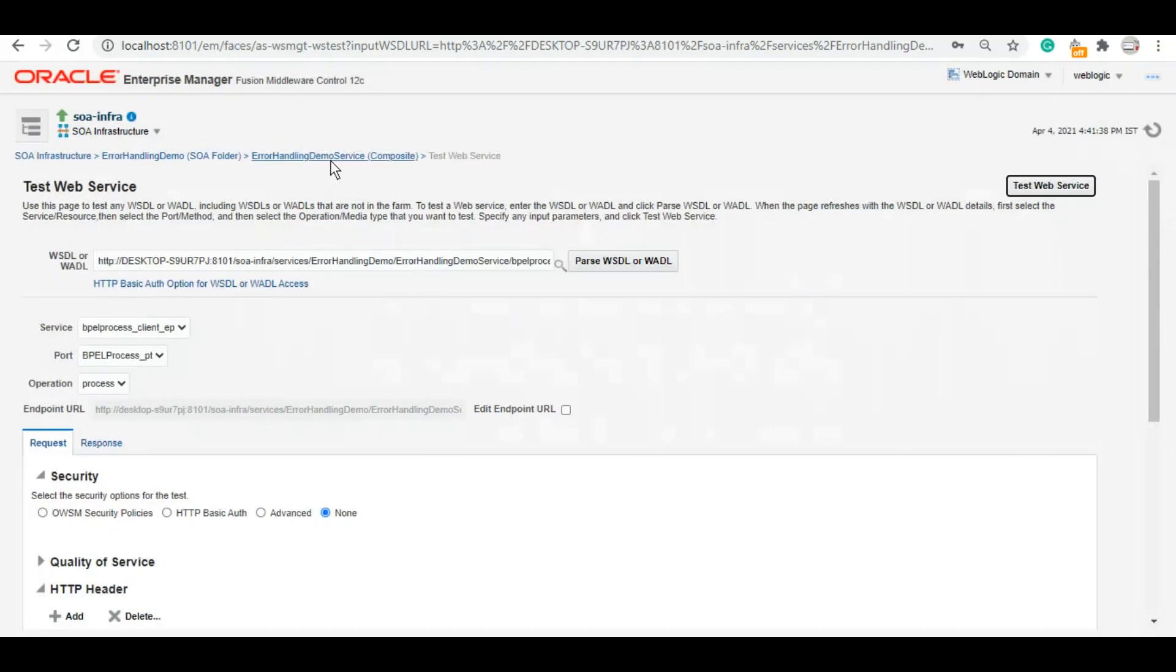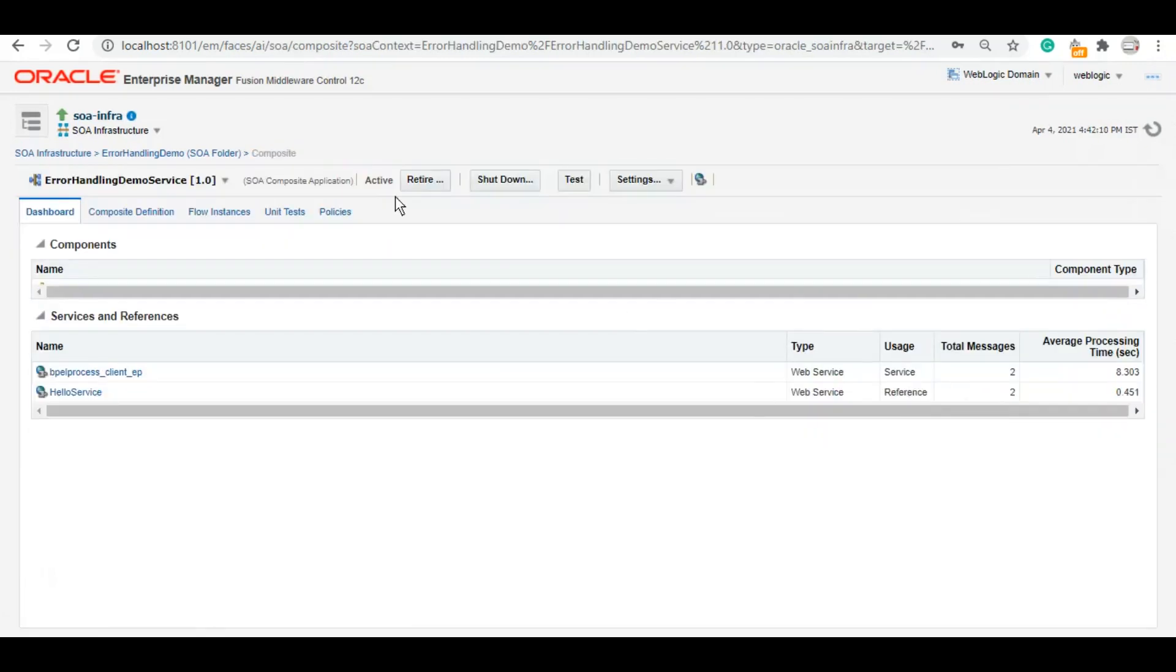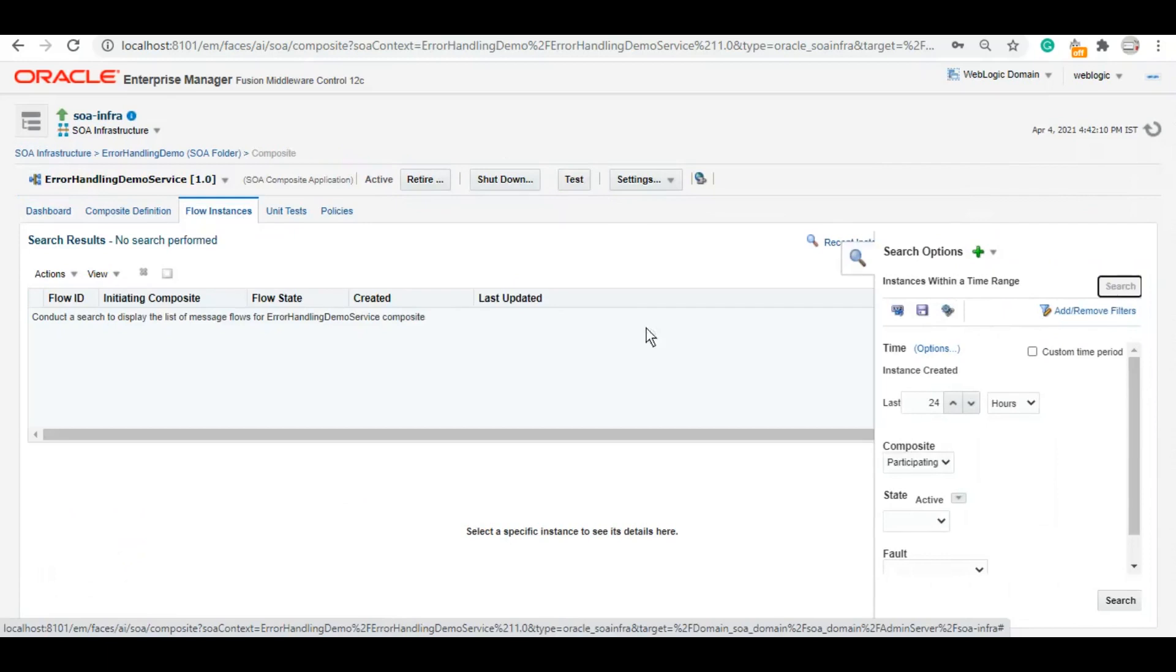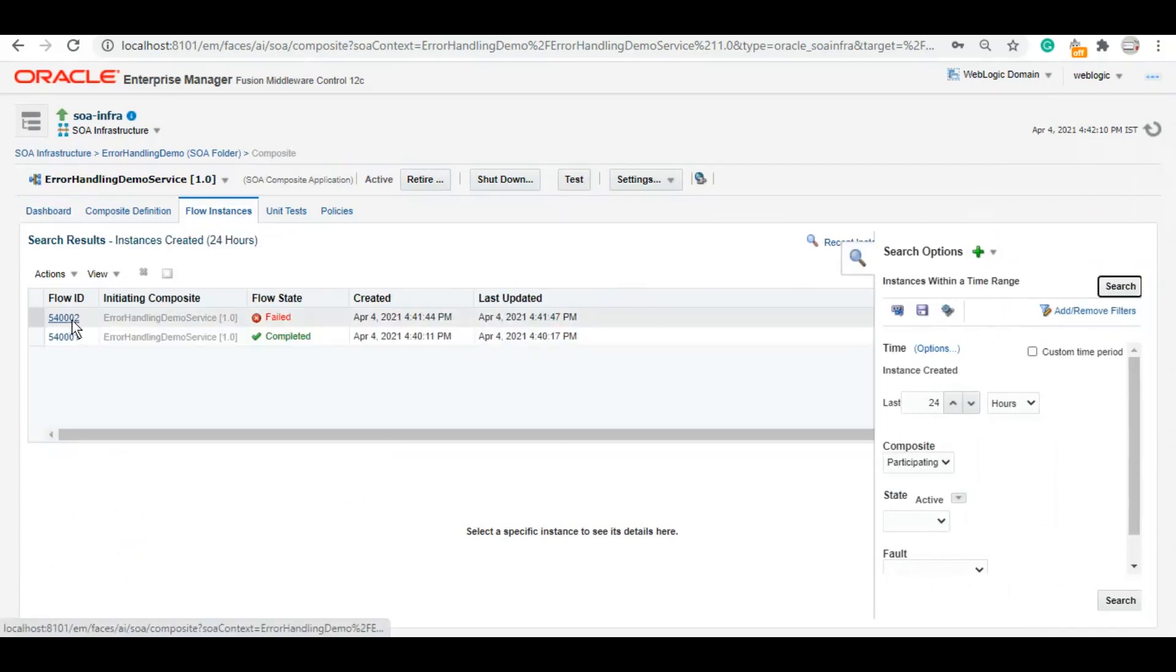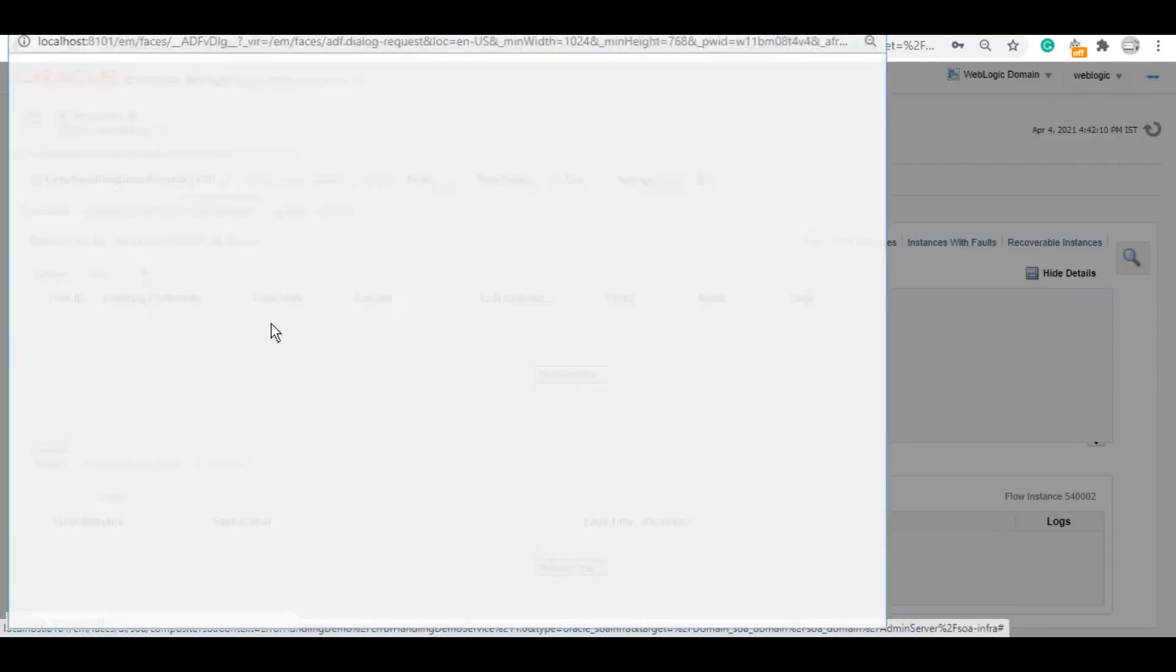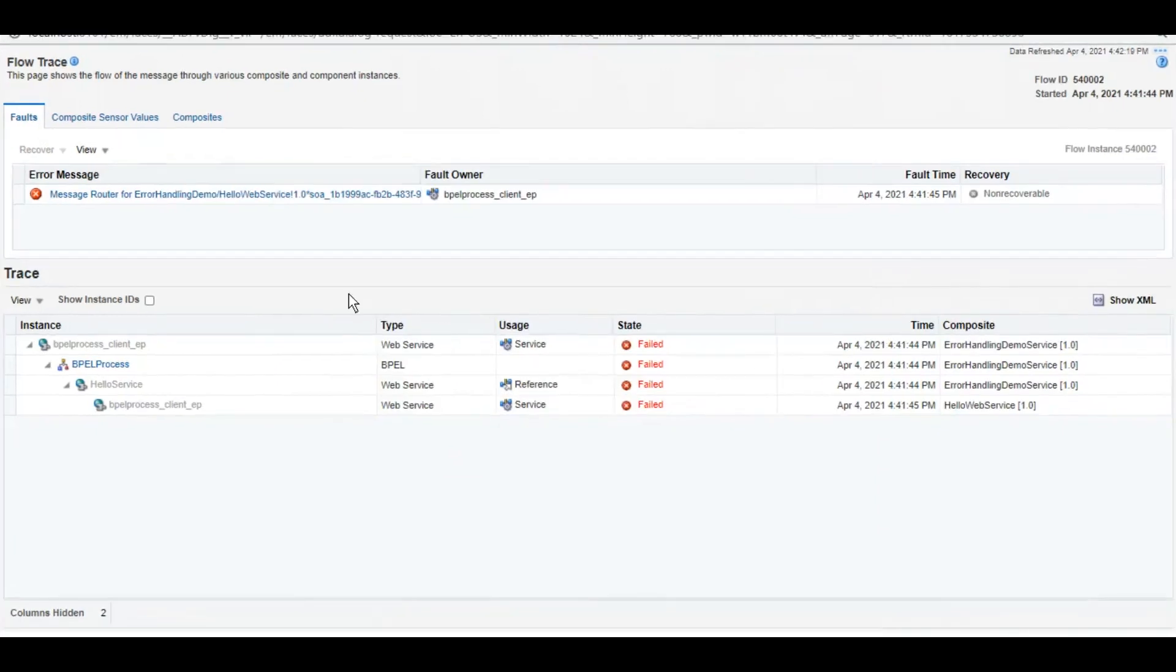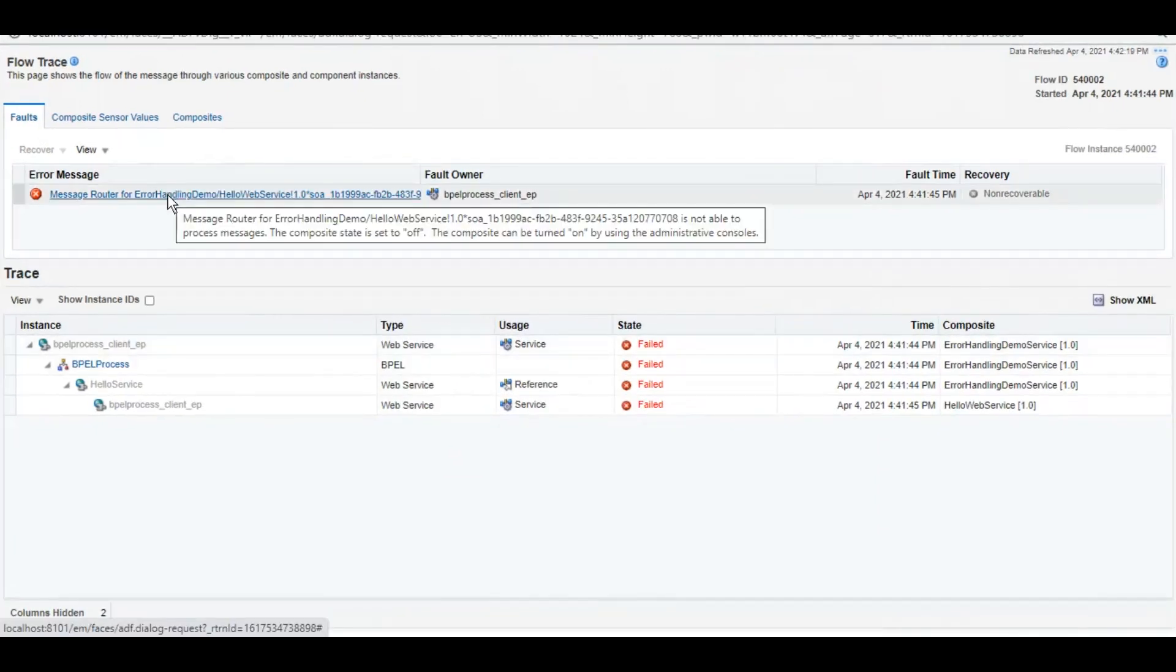As we can see, it gave us this error. So let's go to the flow of this to see how it looks. Flow state failed.